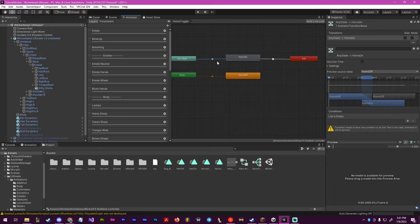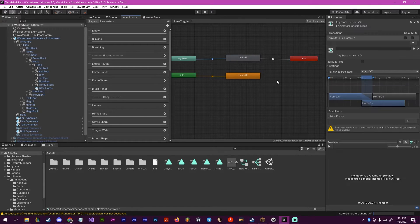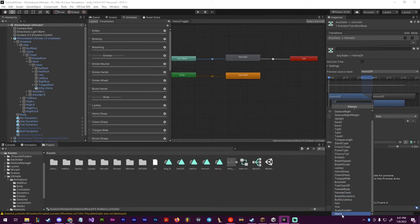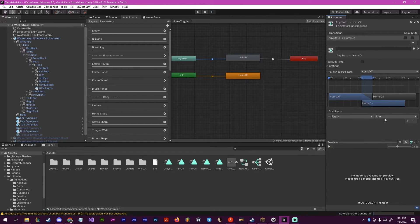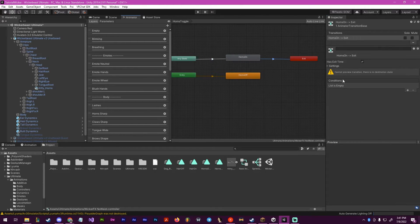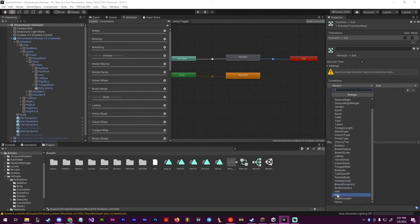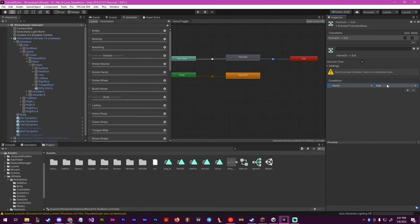Inside of this, you click on this little triangle here, go to conditions, press plus, scroll down and this should be horns. We want it to be true. Then we do the same over here, except this time we want to click horns and set it as false.